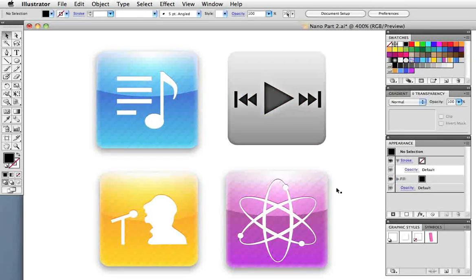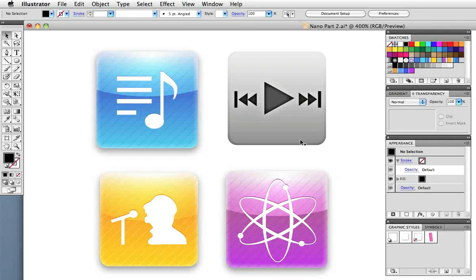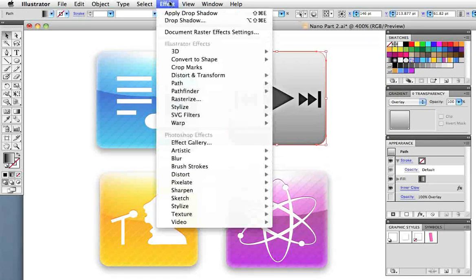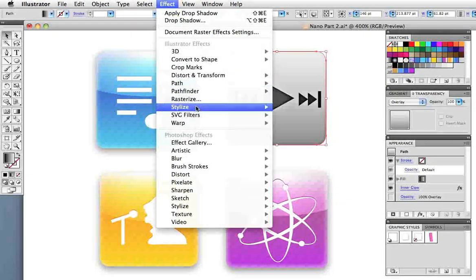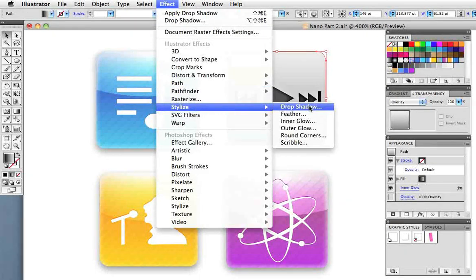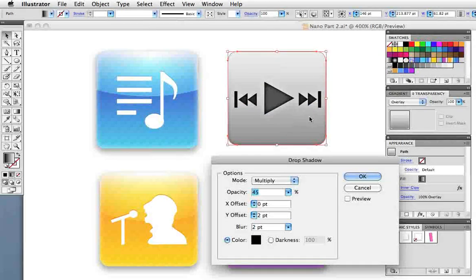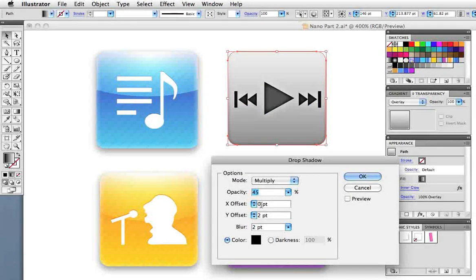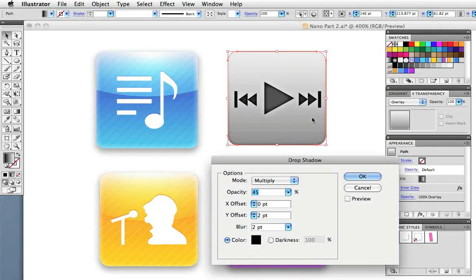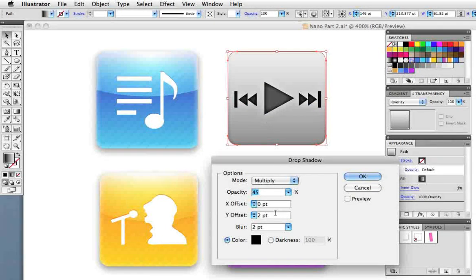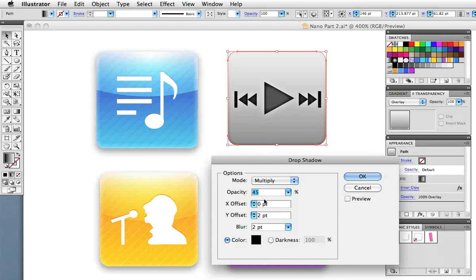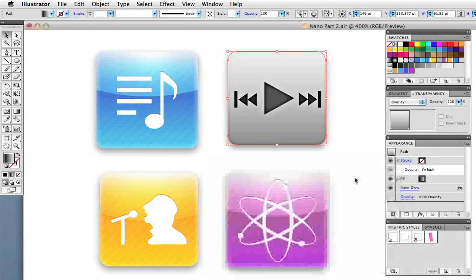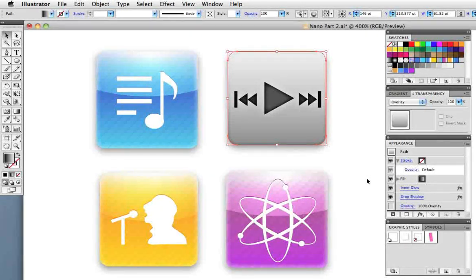Each icon has a drop shadow and I'll add one to the gray icon by going to effect, stylize, drop shadow. I've set this one up to be rather light, 45% opacity and the x offset refers to the position of the shadow left or right. I'll leave that at zero and just have the shadow showing a little bit at the bottom.